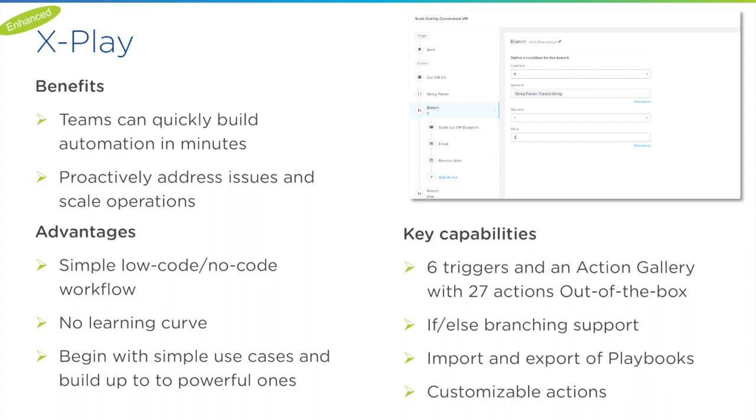Customers have been leveraging that to automate their operation tasks. In the last 30 days alone, we have seen the usage of X-Play increase about 50% among customers. In 2020.a, we expand the capabilities.